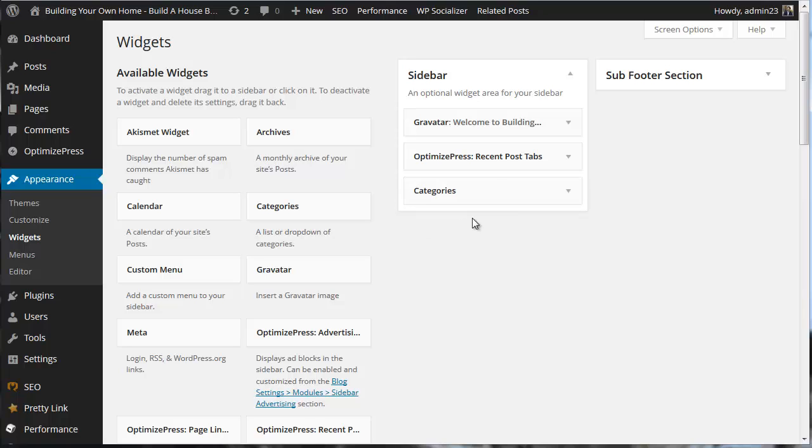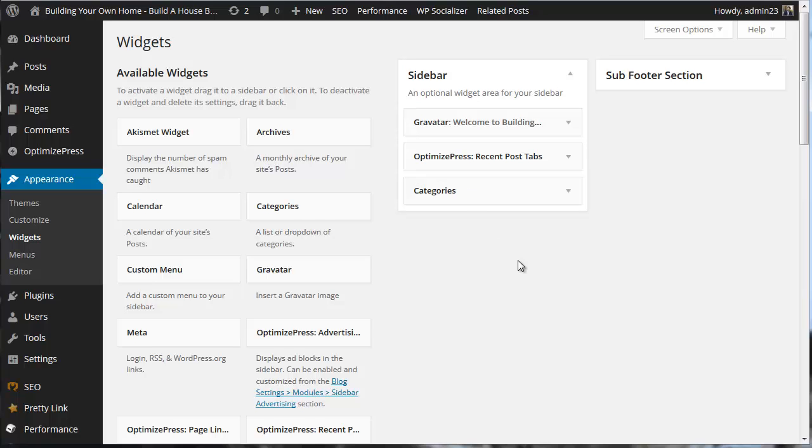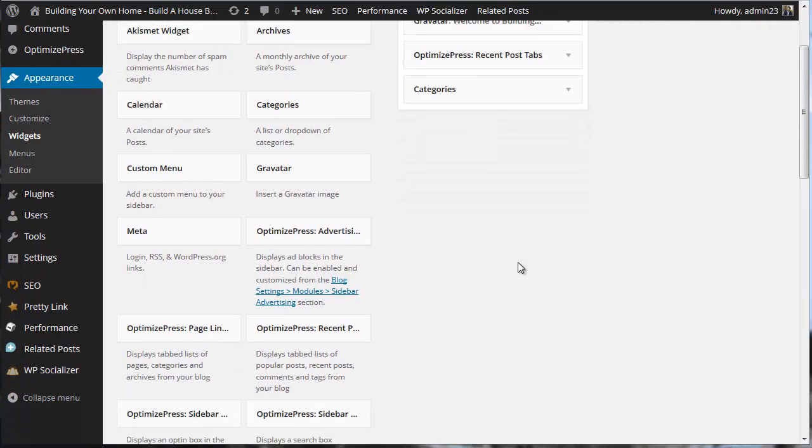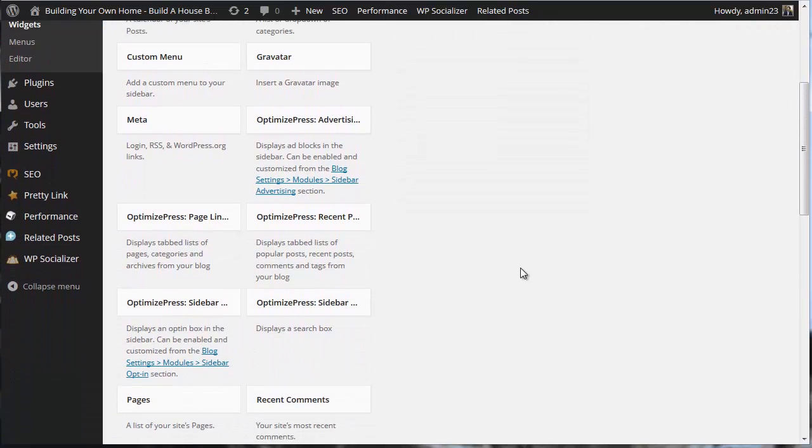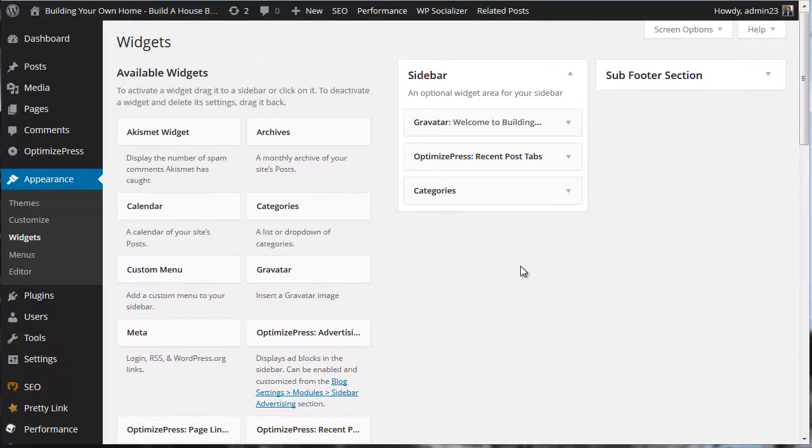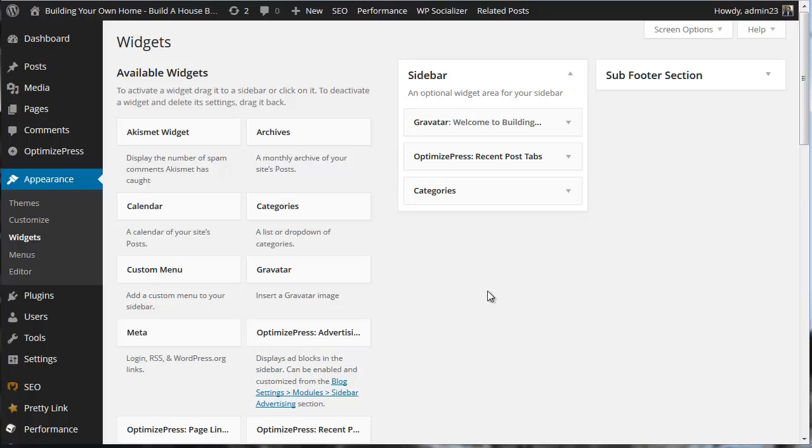That'll be coming up next. What I have basically is Gravatar, Recent Posts, and Categories. I don't think I really need to add anything else in right now. Later, I might want to add in like advertising. And you can see here there's a nice advertising bar that Optimize Press makes available to users.